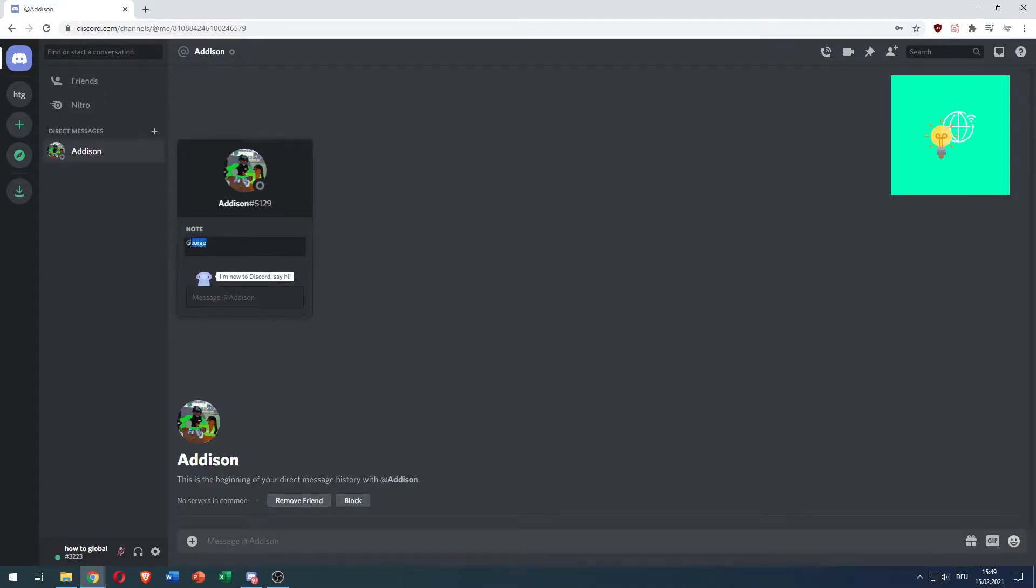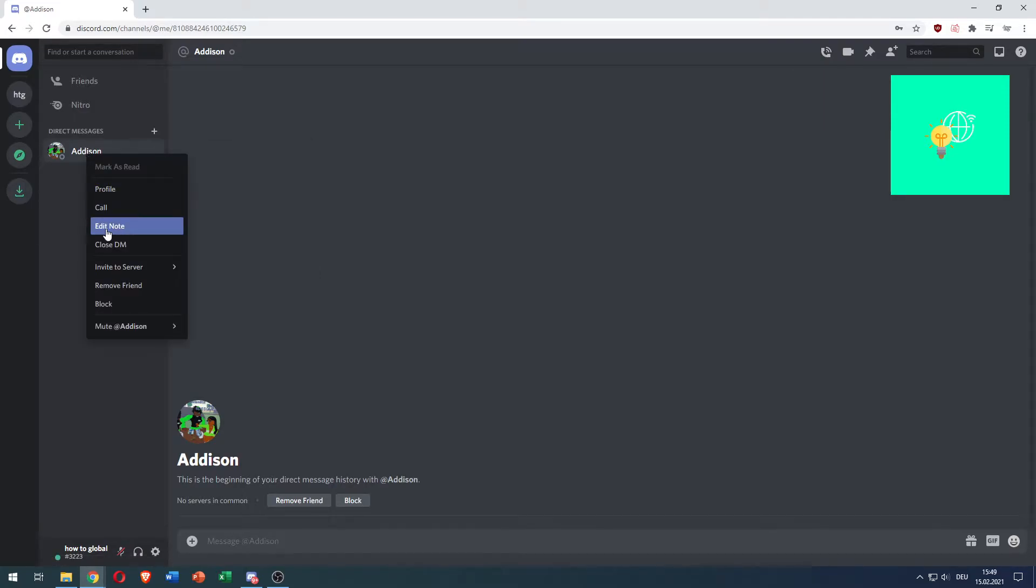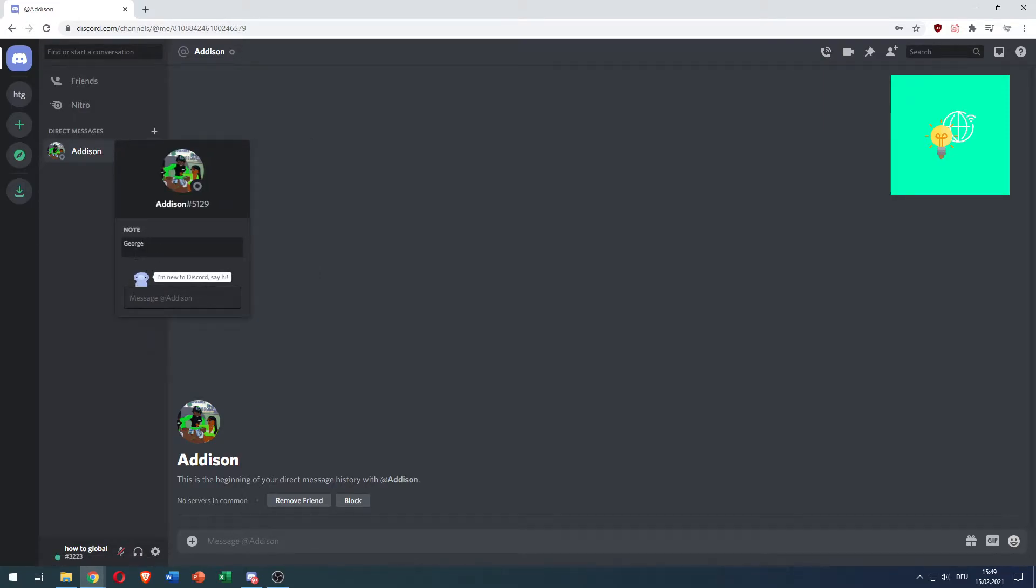So what you want to do to add an AKA name on Discord or change someone's Discord nickname just for you is go to a server where you and the other person are on.